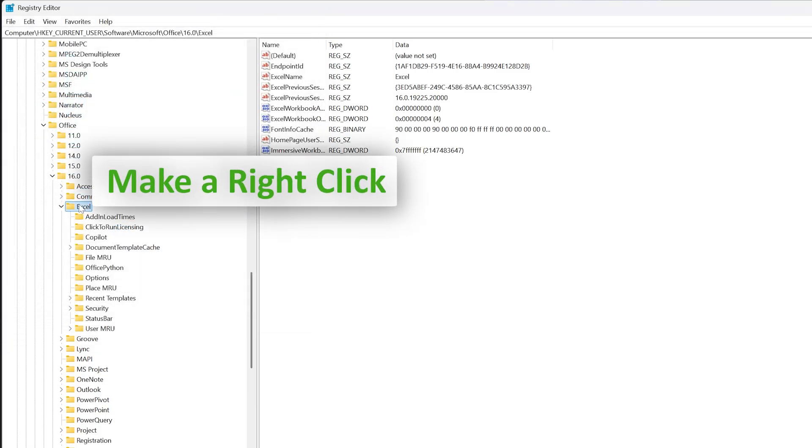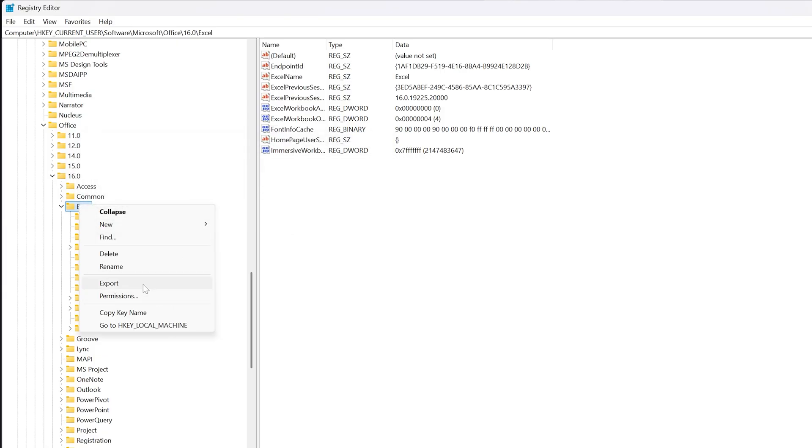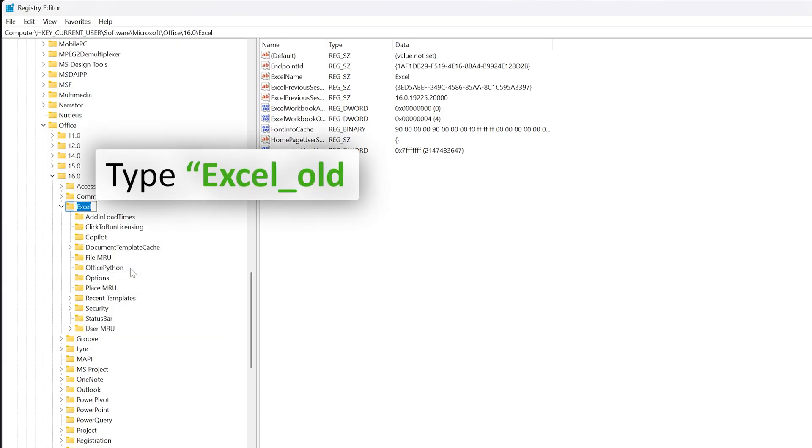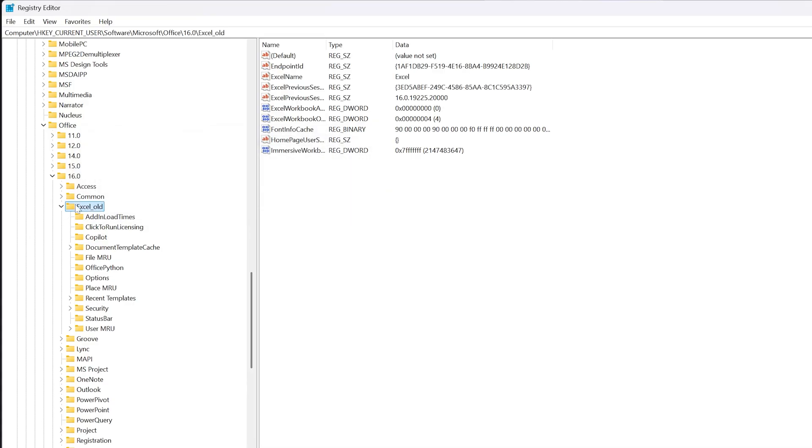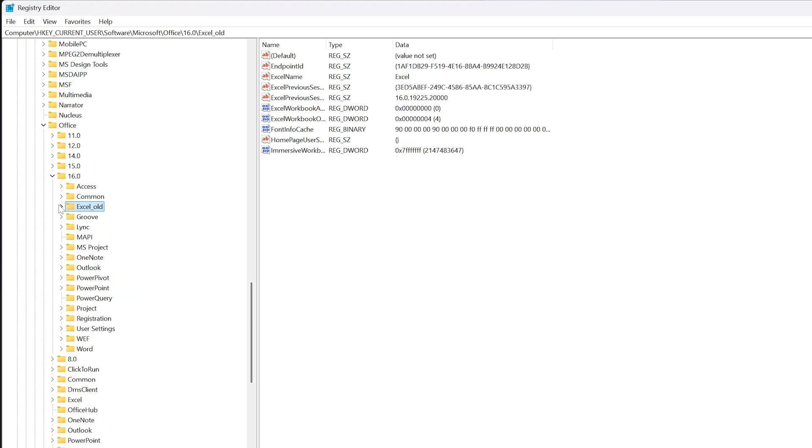Now again I'm going to right-click and then click on Rename. I'm going to make it Excel_old, and then Enter. You can either delete it or rename it. For the time being, I am renaming it.